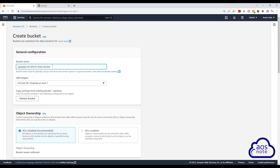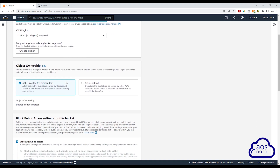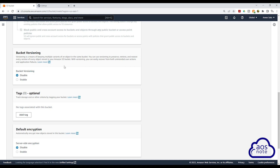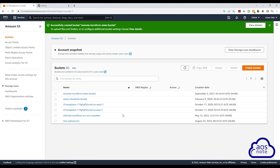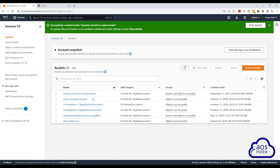Once you've given your bucket a name, select the region where you want to create the bucket. I'll create the bucket in US East 1. Then scroll down — we will leave all the other options as default. Under bucket versioning, you must enable bucket versioning. Select enable, then scroll all the way down and click create bucket. We have now created the S3 bucket that we will store the Terraform state file in.